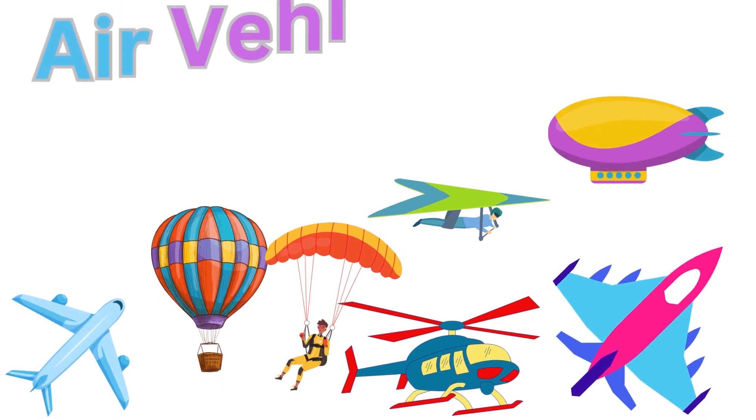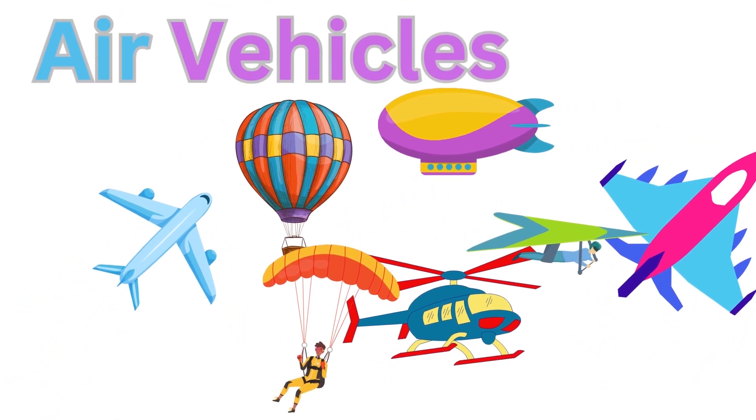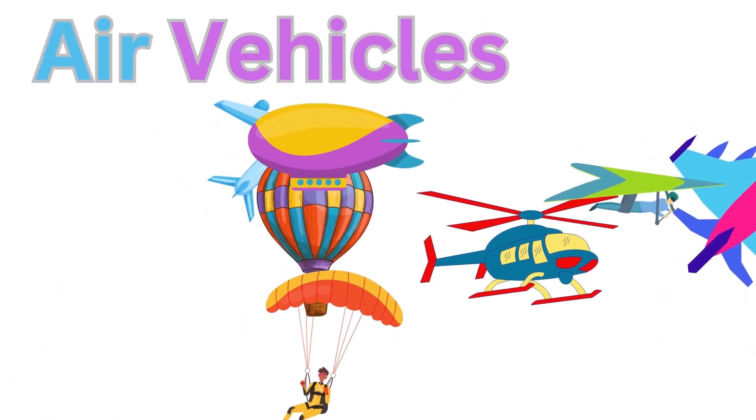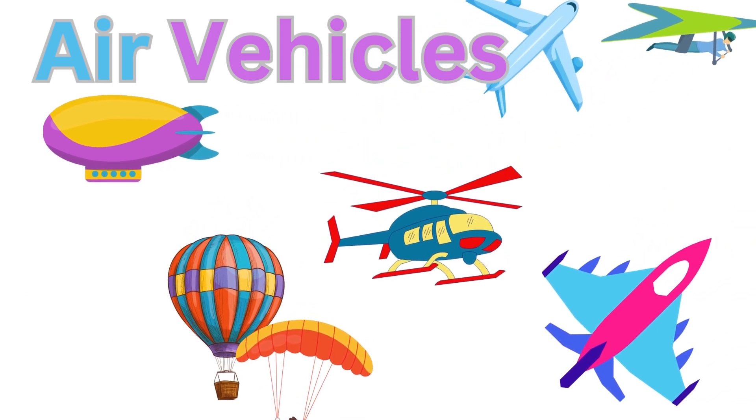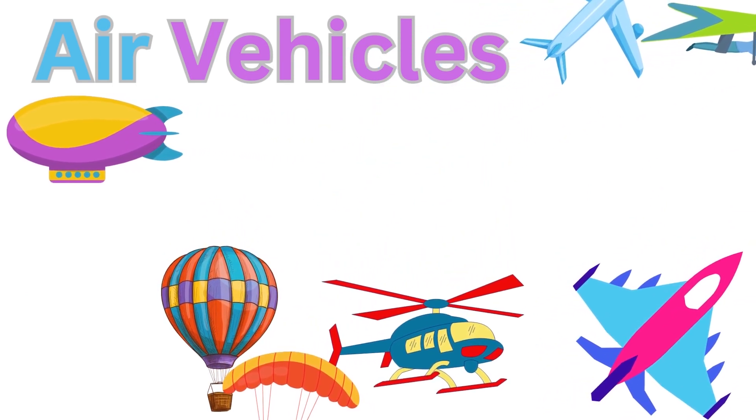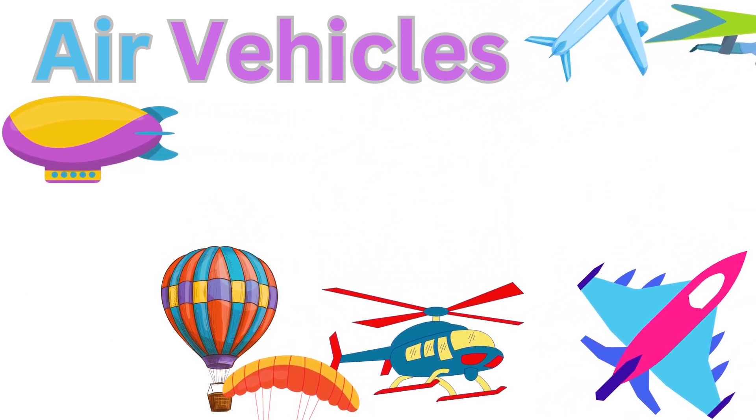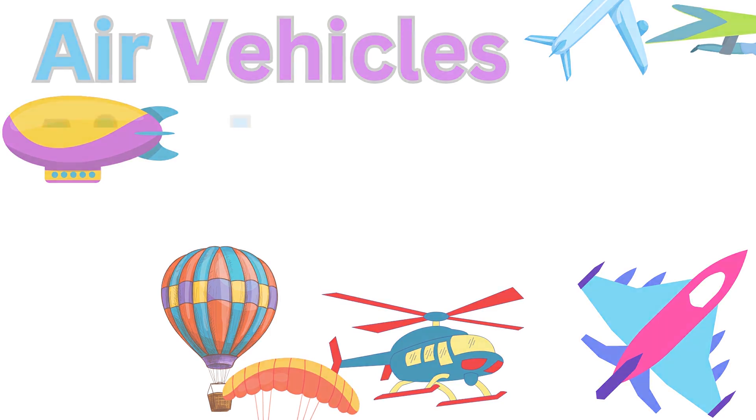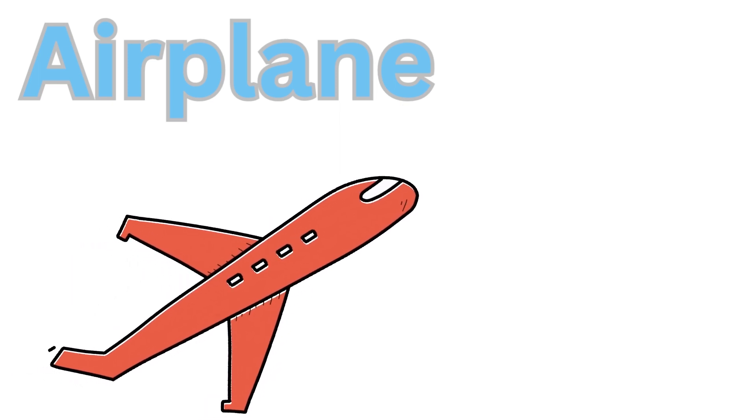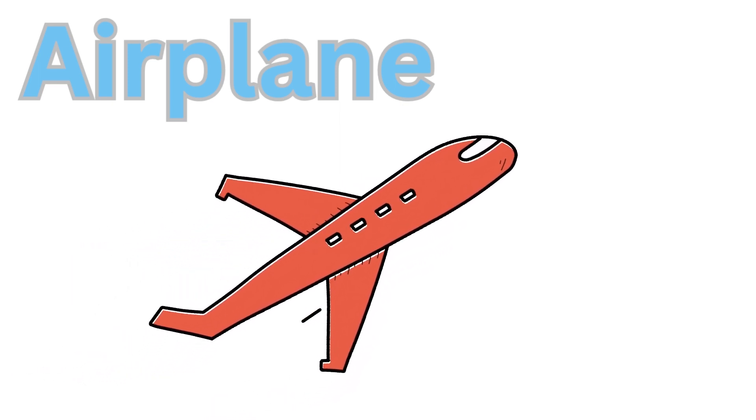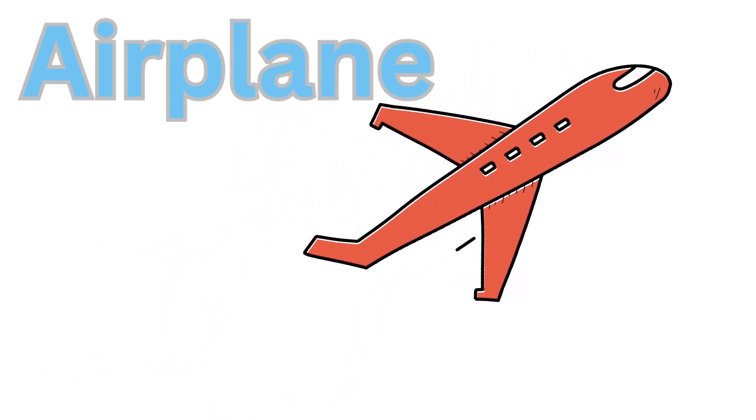Hey friends, how are you? We have studied land vehicles, street vehicles, and trucks. Today we will explore air vehicles. Let's get started! Airplane, often referred to as aeroplane, can be used as a passenger plane or cargo.